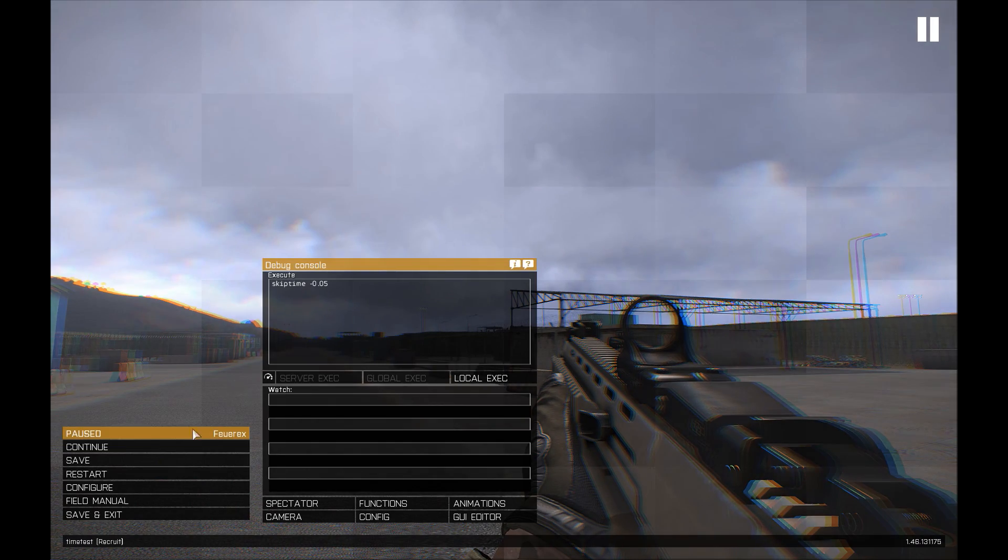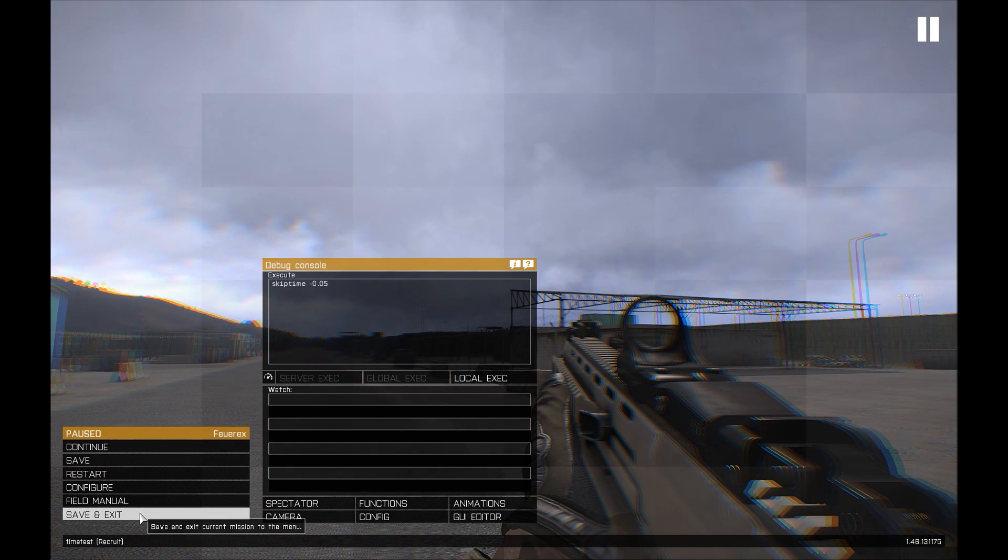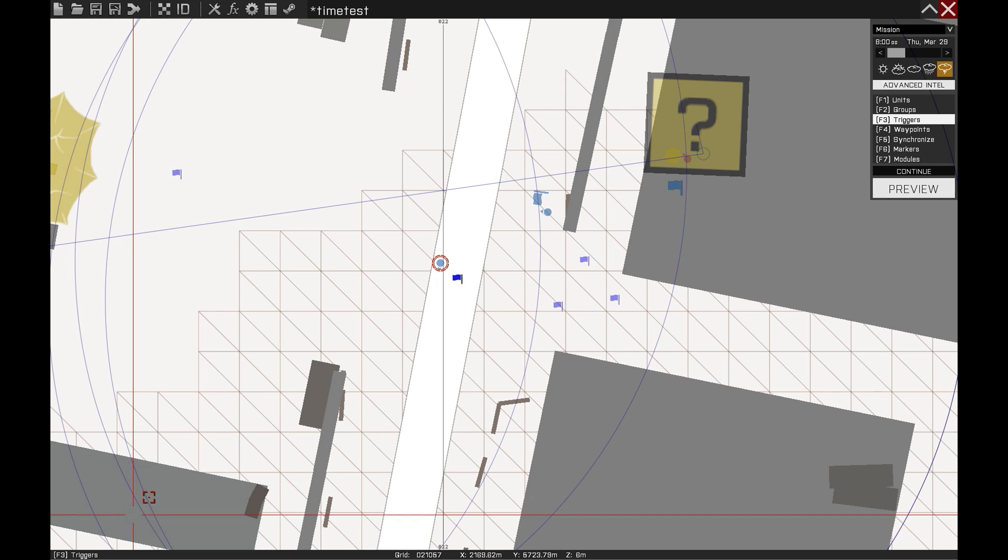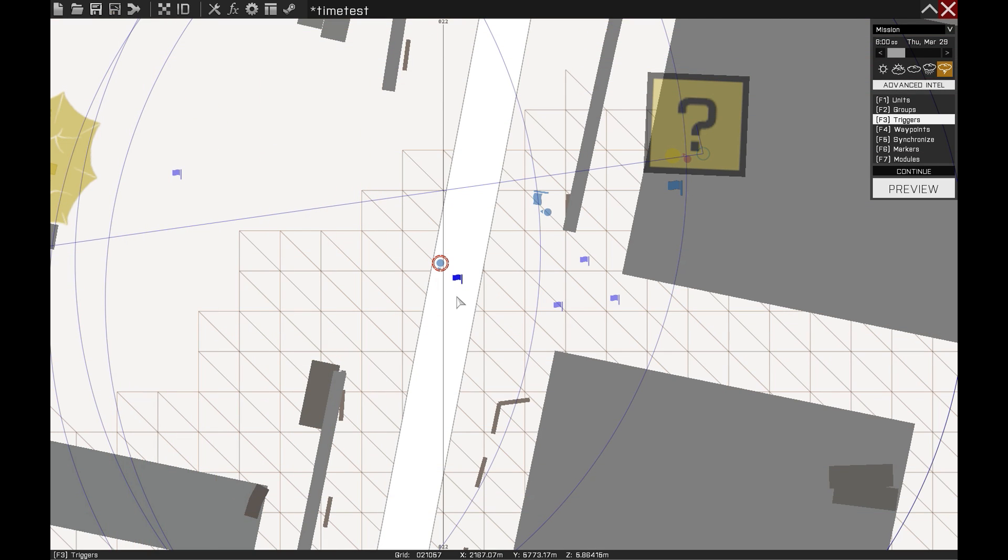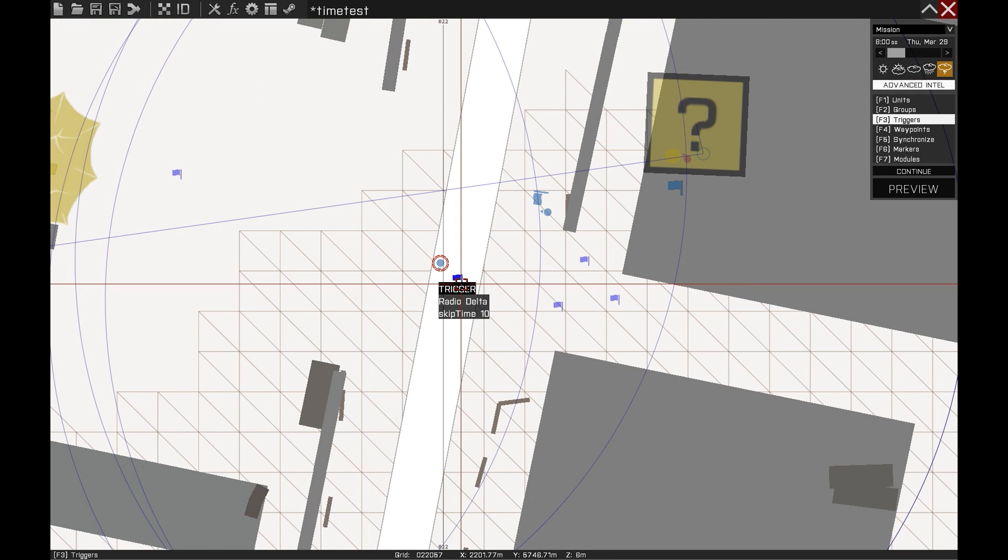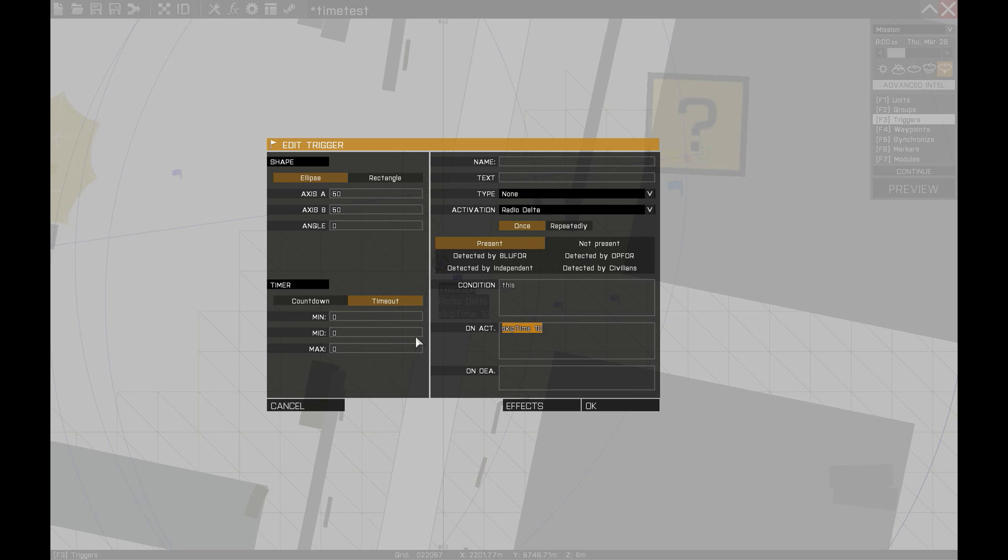Of course, the command setDate is capable of doing pretty much exactly the same effect as I demonstrated before, so if you just need to move the time by a few hours, you can even choose which command you like more.